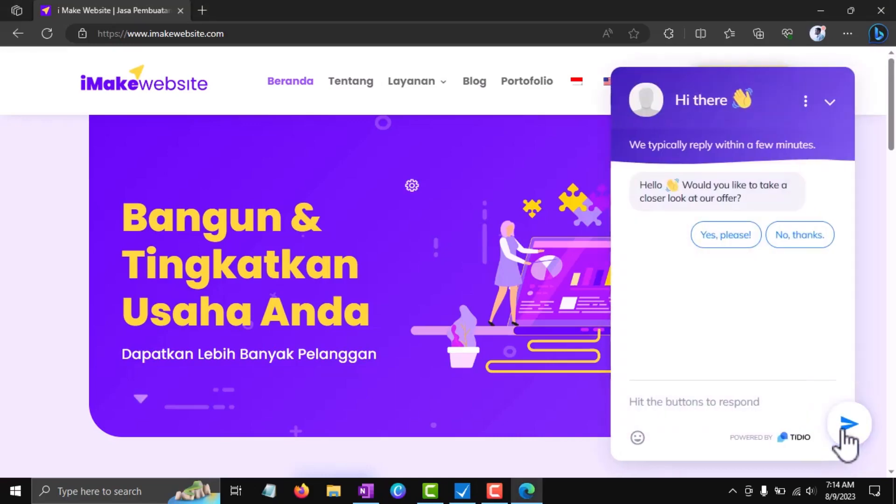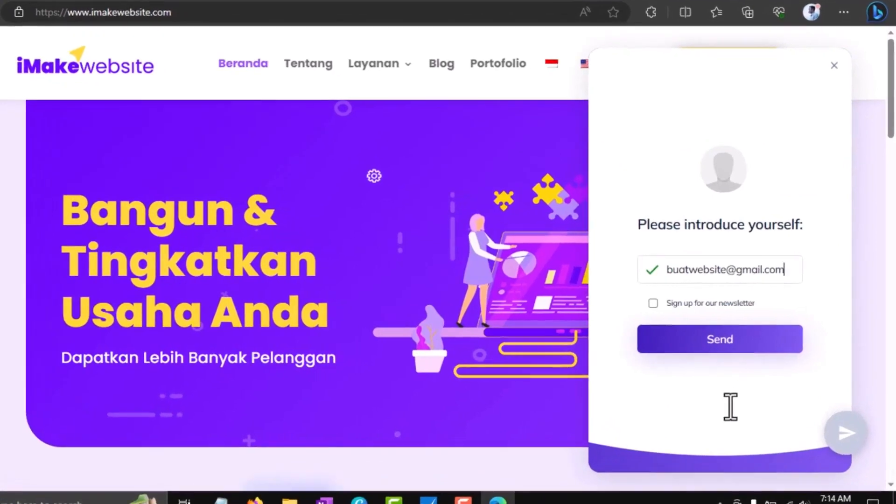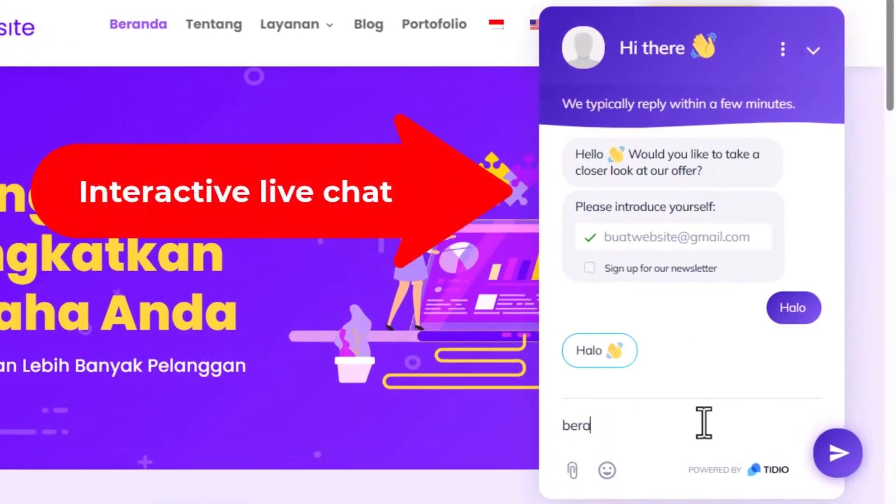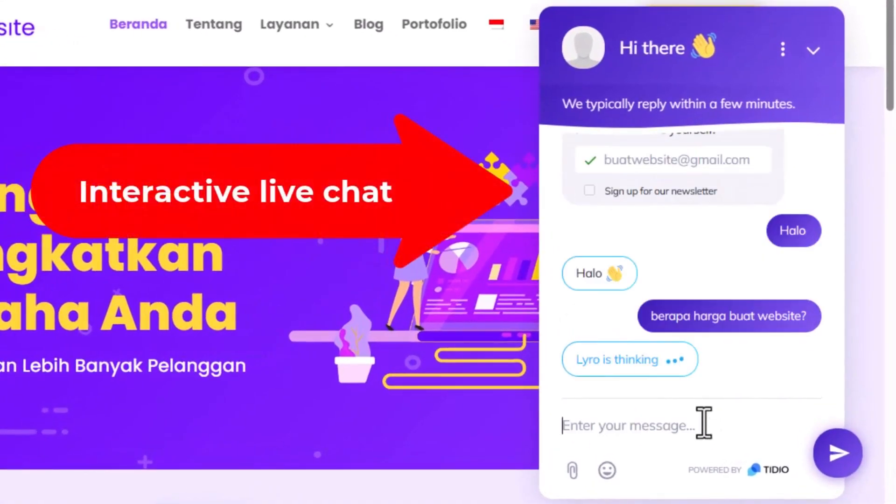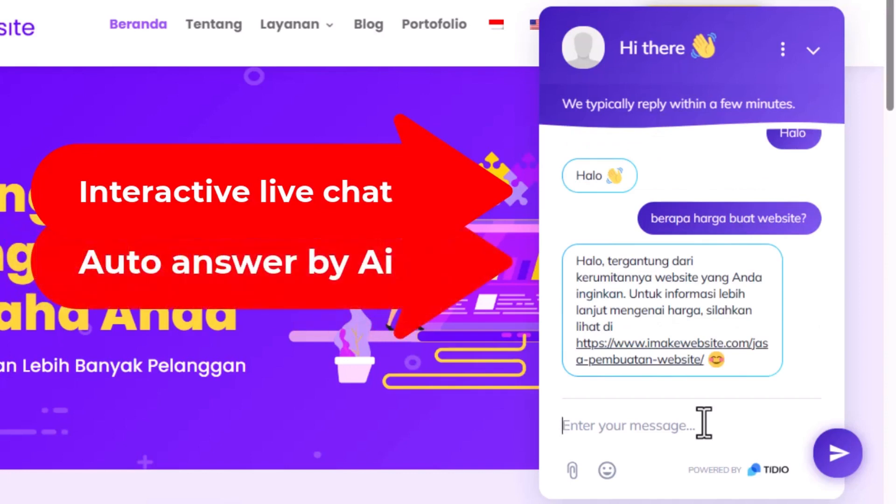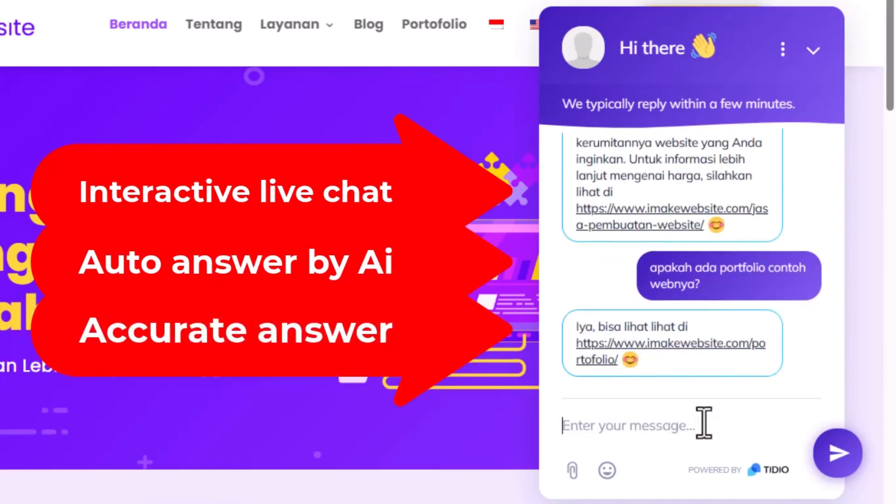Do you want to have a free automated AI customer service live chat like this? Our website has a live chat feature where visitors can chat directly to ask questions. These questions will be answered automatically by an AI. The amazing thing is the answers are accurate and not robotic.